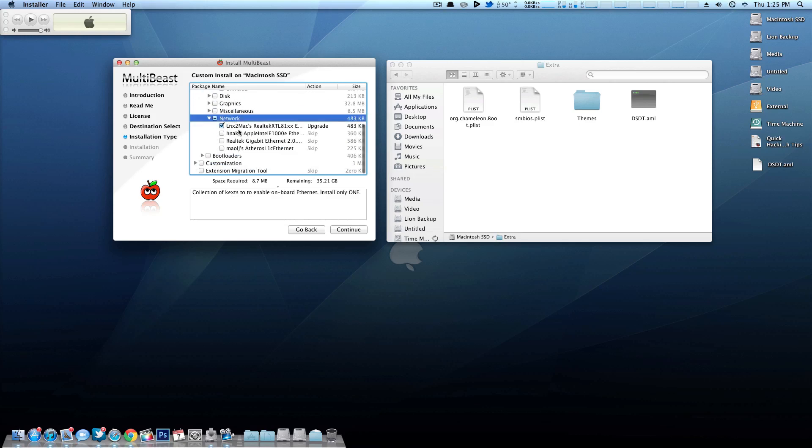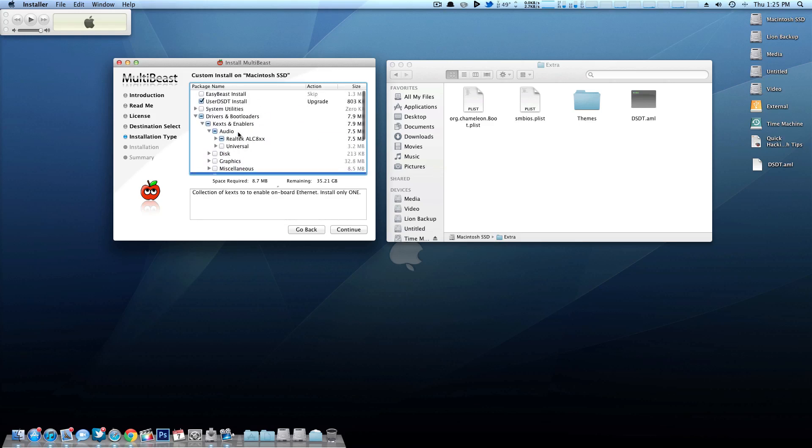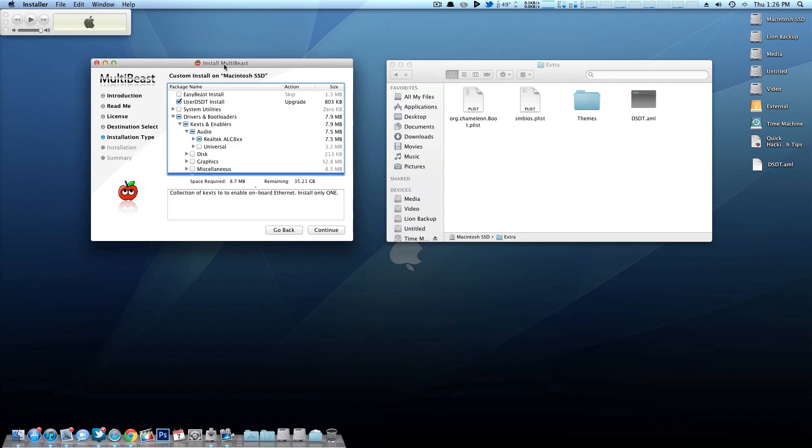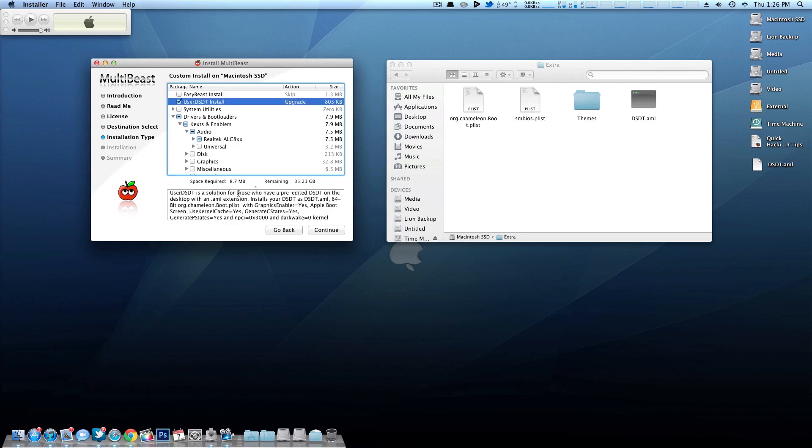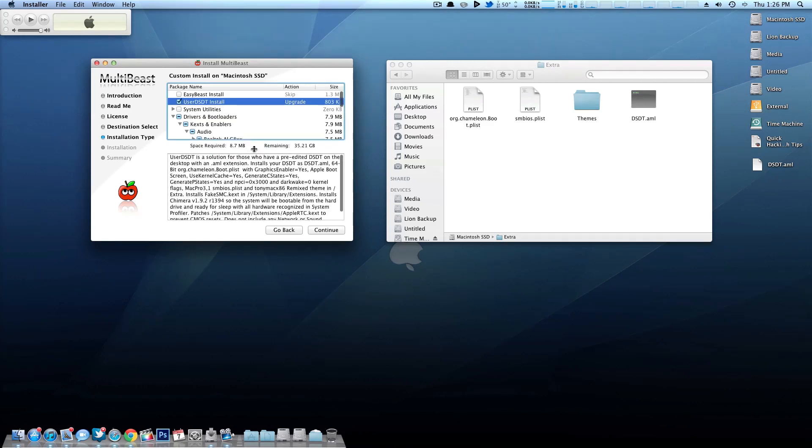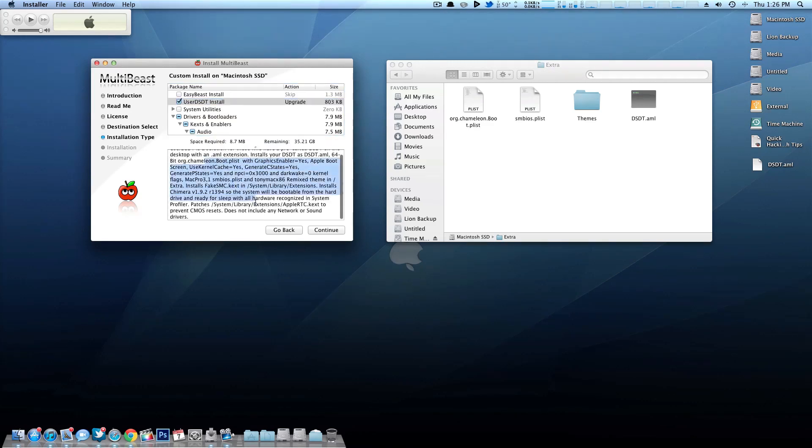You can also do things like USB 3.0 as well. Those aren't included in the DSDT, but if you do want to know everything that's included in the user DSDT install, simply click on it and then you can actually see everything that it includes right down here.